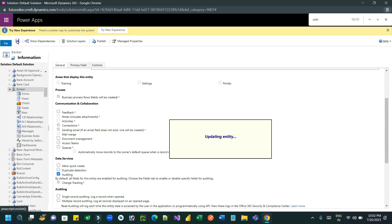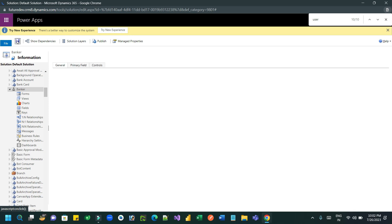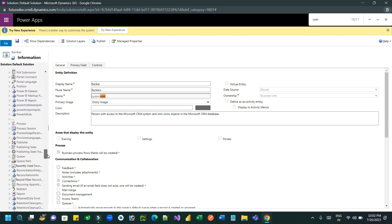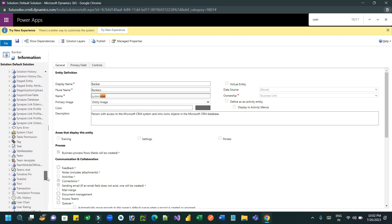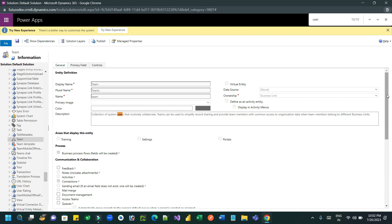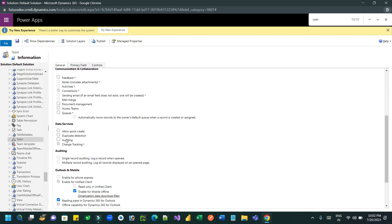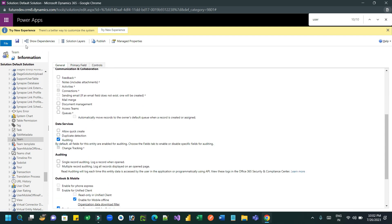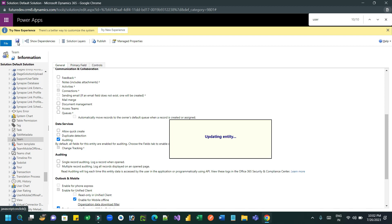This will update the entity-level auditing. Next, go to the Team entity and enable the auditing feature again. Scroll down and go to Team — here also enable the auditing feature. Click on Auditing and Save. This is the second configuration we have to do.